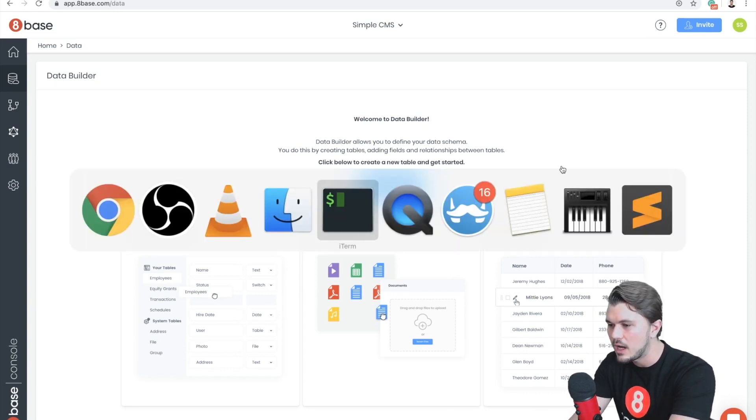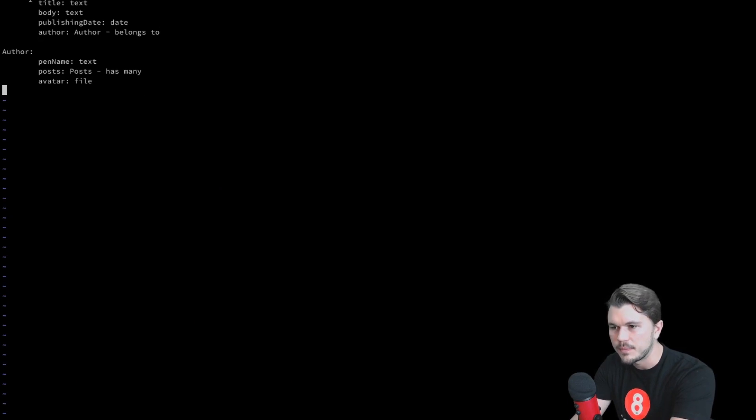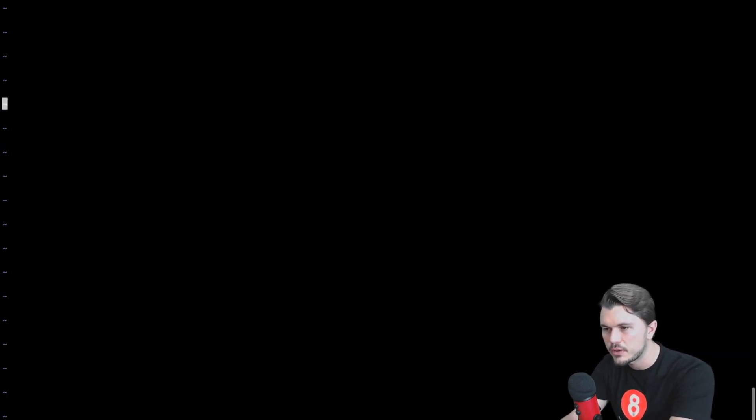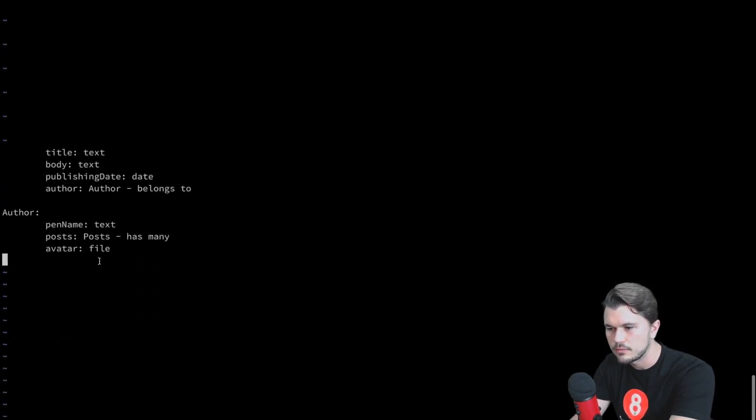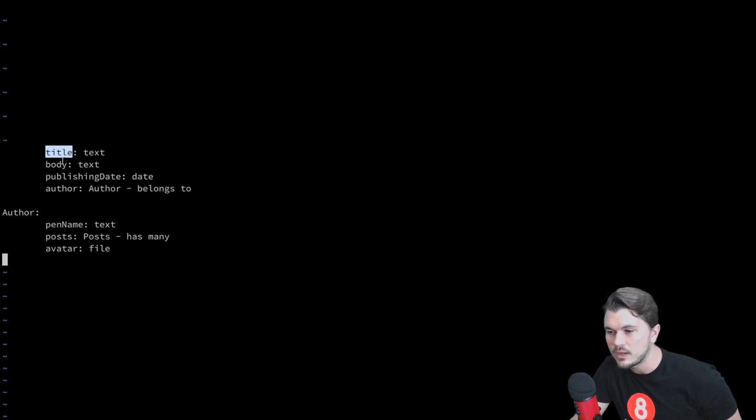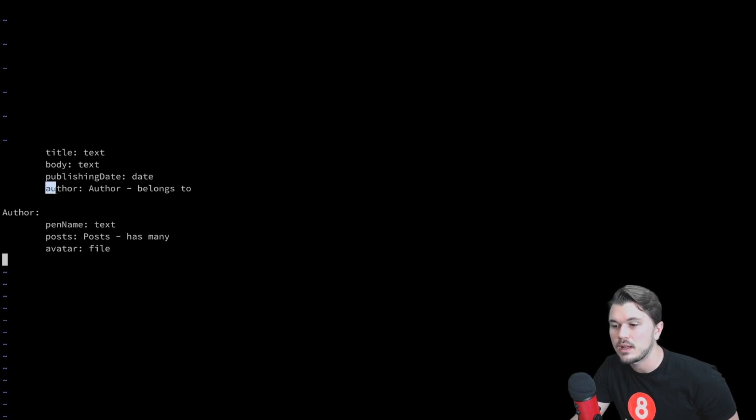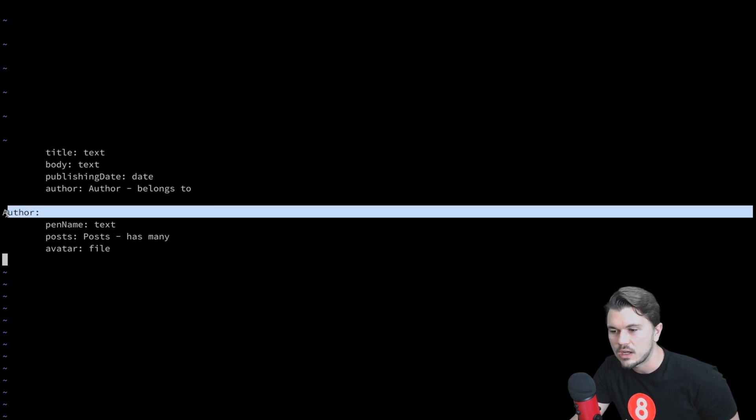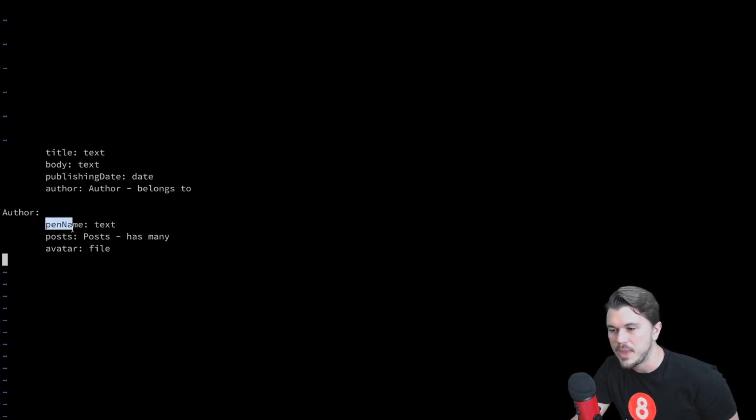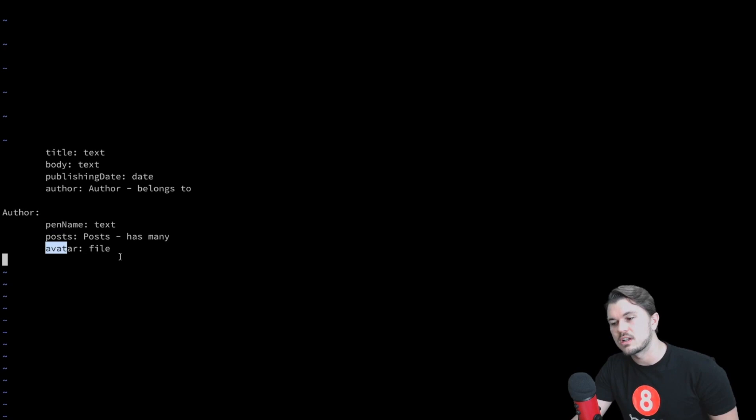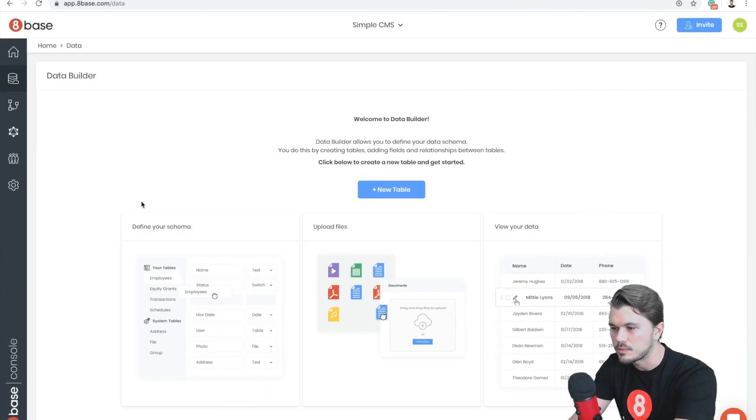Before we jump in and start creating those tables, I also wrote a simple little spec for what we're going to be doing. So for this, we're going to have the Post table, and on the Post table we're going to make a title, a body, a publishing date, as well as add an author relationship to it, which is going to be a belongs-to relationship. When it comes to the Authors table, we're going to add a pen name which is going to be text, posts which is going to be a has-many relationship, as well as avatar which is going to be an image file.